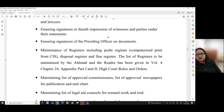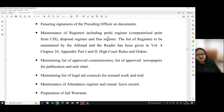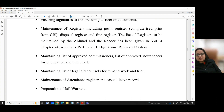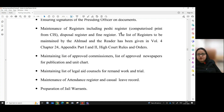Communication and dealing with public litigants and other staff members and lawyers, ensuring signatures or thumb impression of witnesses and parties under their statements, ensuring signatures of the presiding officers on documents, maintenance of registers including patient-registered computerized print from CIS. The list of registers to be maintained by the Ehlmar and the reader has been given in Volume 4, Chapter 24, Appendix Part 1 and 2, High Court Rules and Orders.